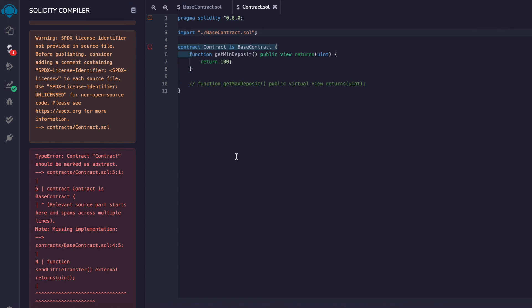Well, that's actually expected. That's because we're inheriting undefined functions from the parent contract. So technically, they are undefined in this contract as well. We need to either define those functions or mark this contract as abstract to resolve the error. Because this is now a mixed contract of defined and undefined functions.